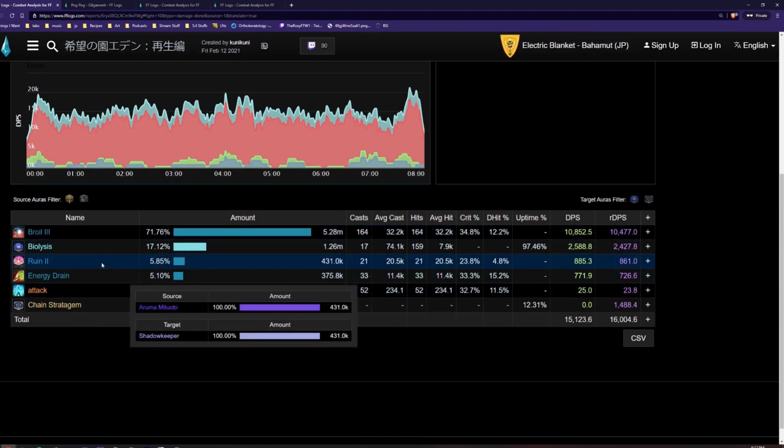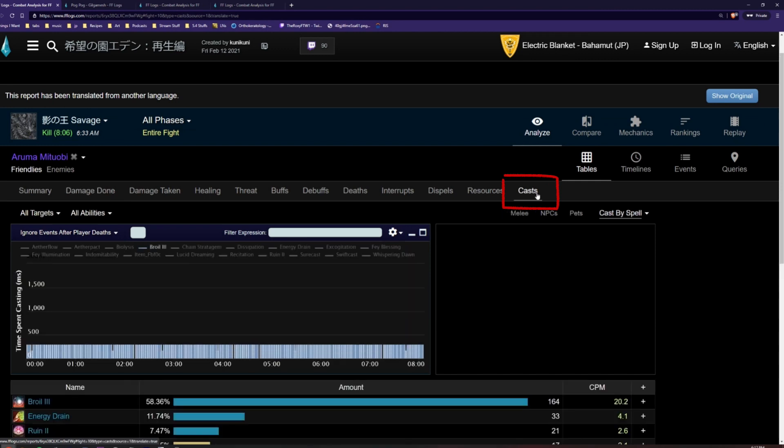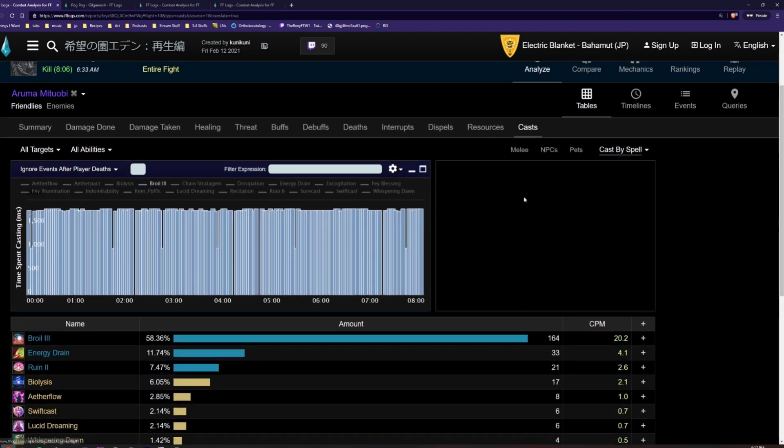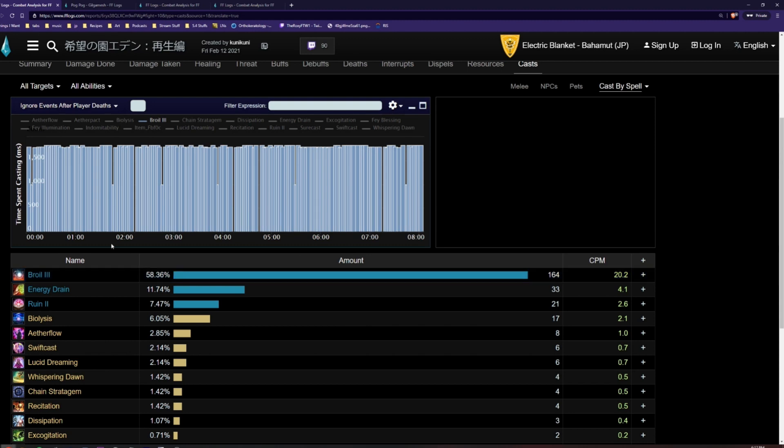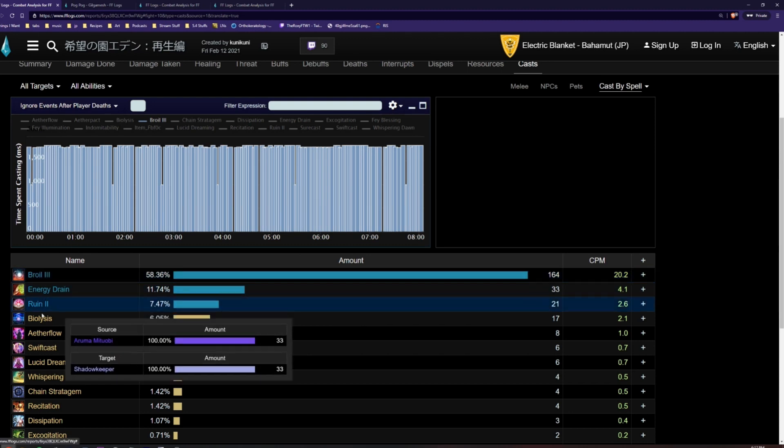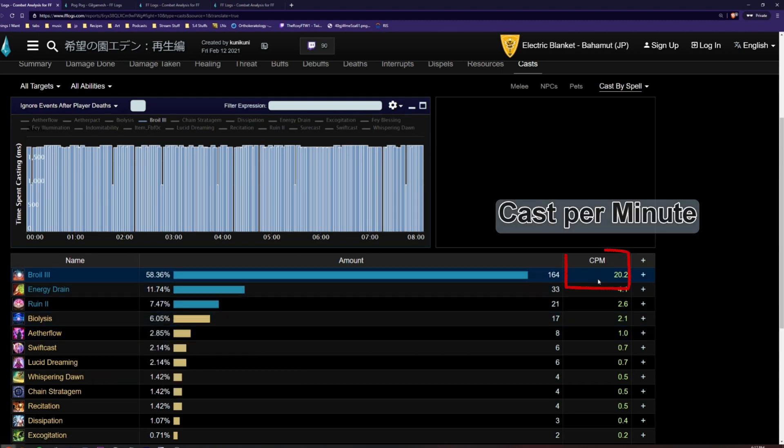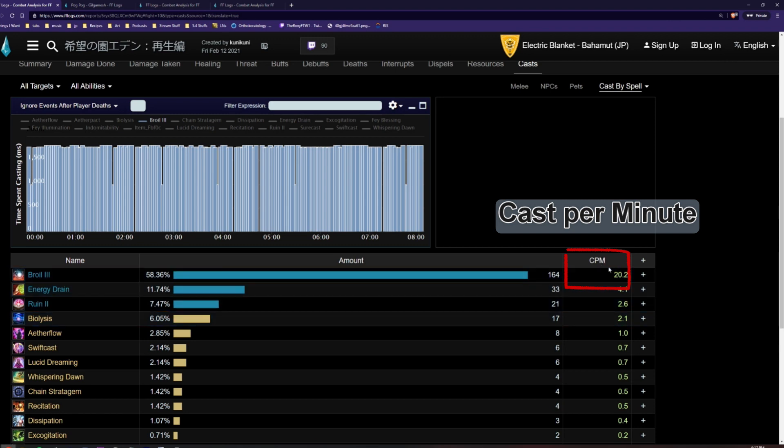If we click on the cast tab on the right here, we can see the total amount of usages of each spell and ability used by the player throughout the fight and what target the actions were used on. The rightmost column here stands for cast per minute, CPM.